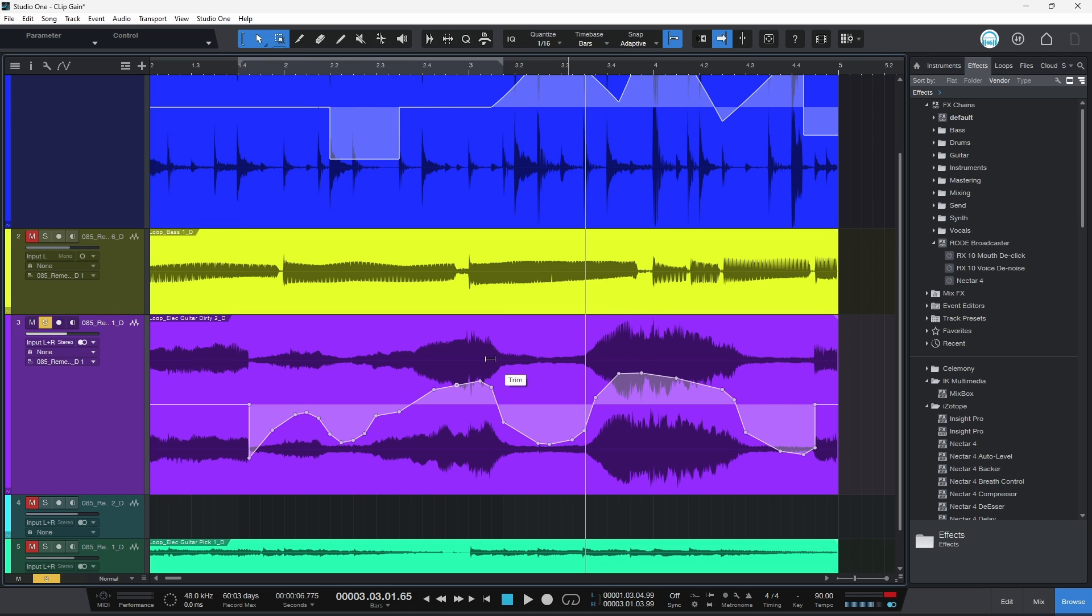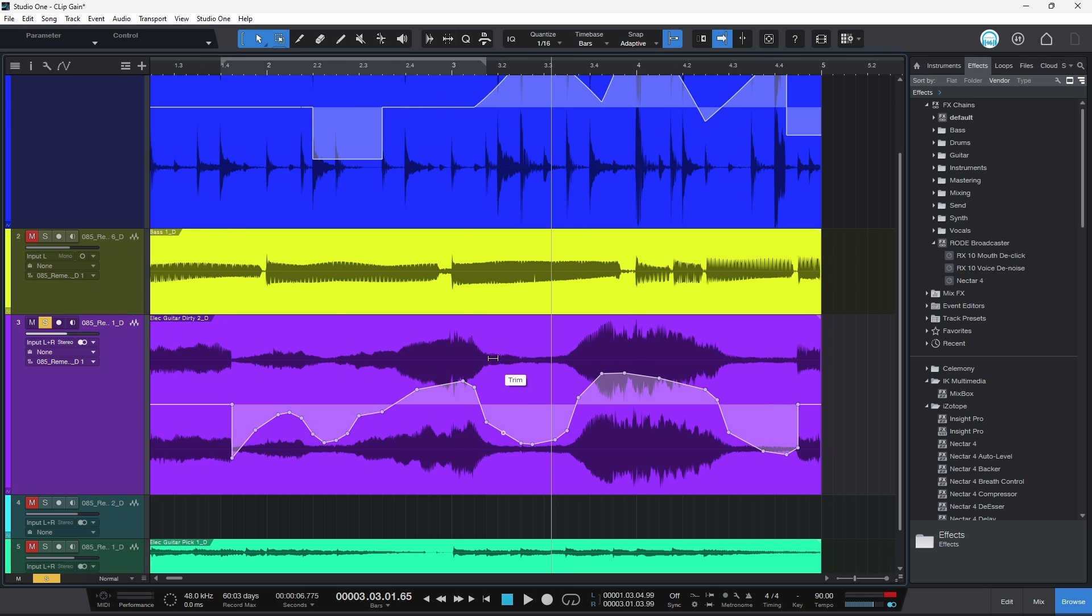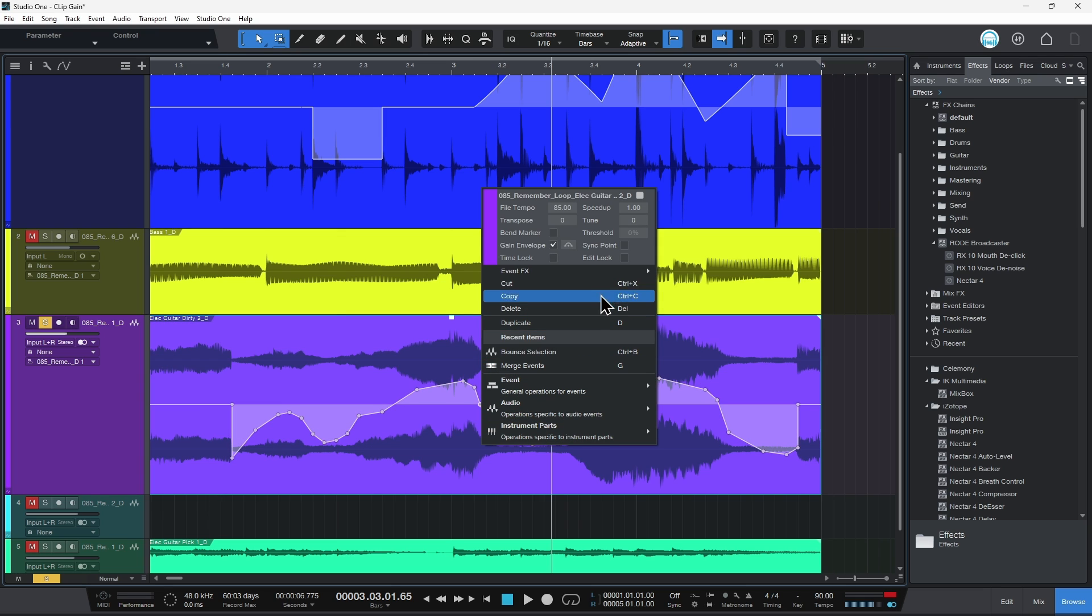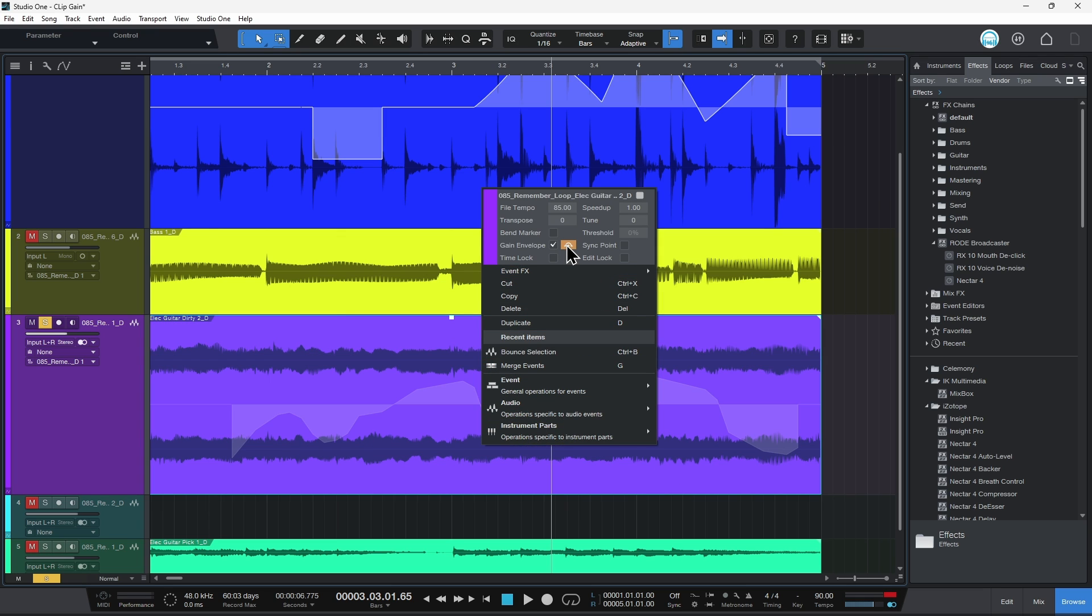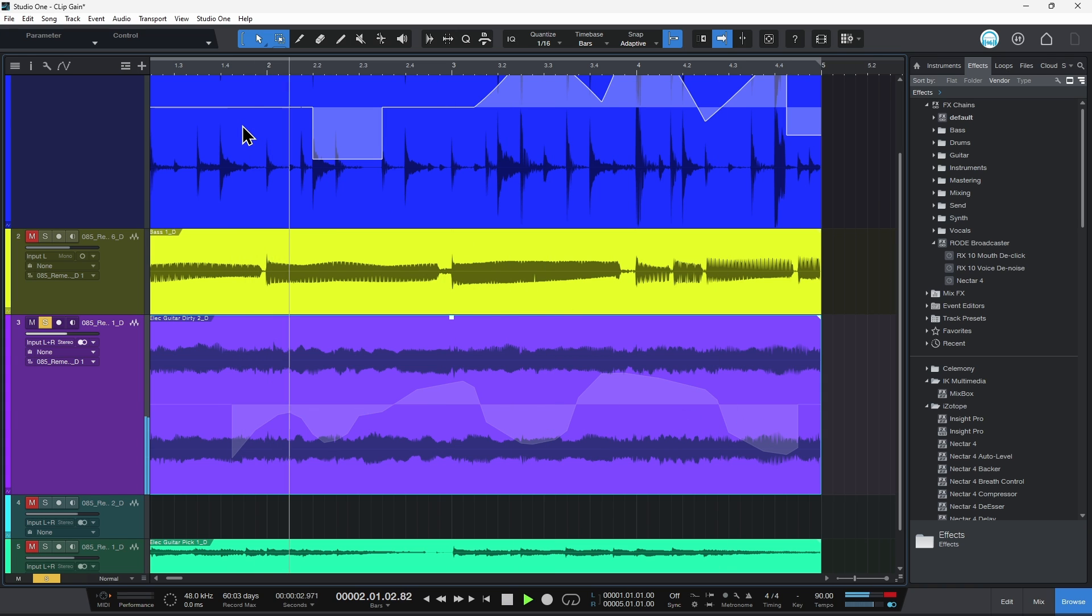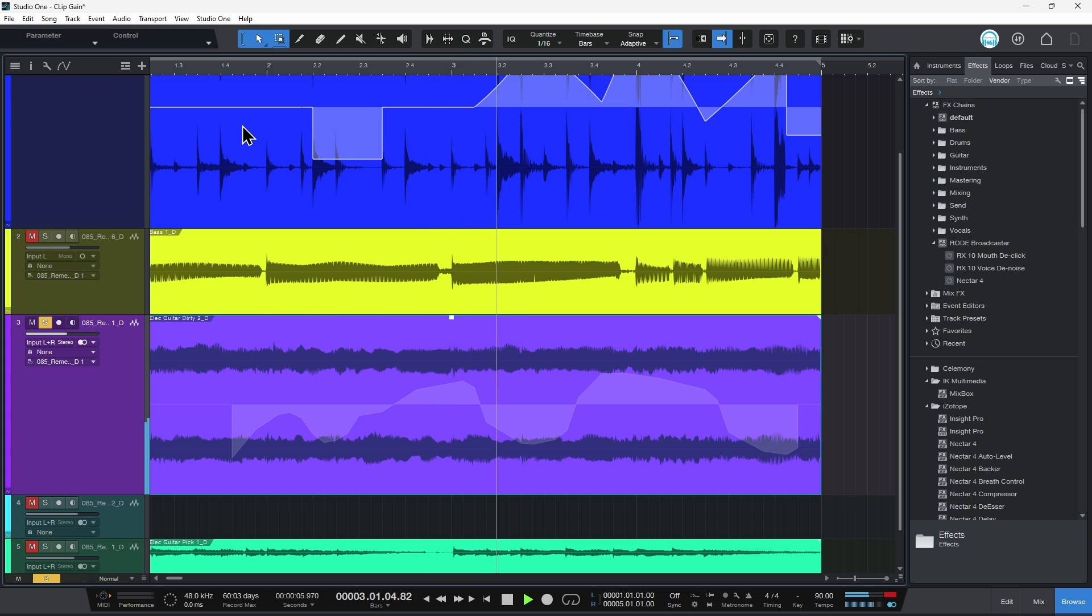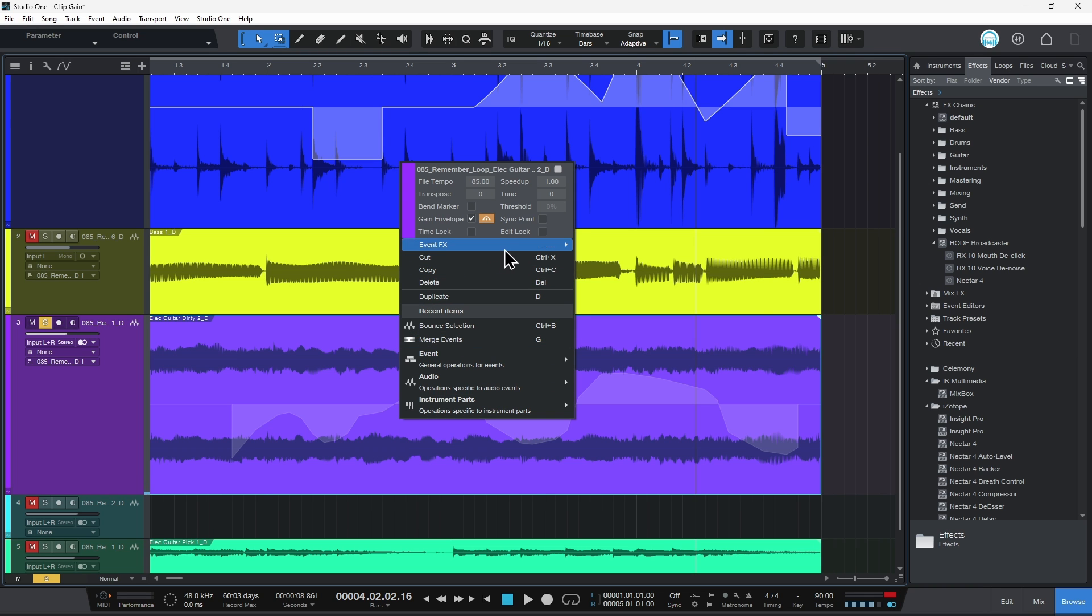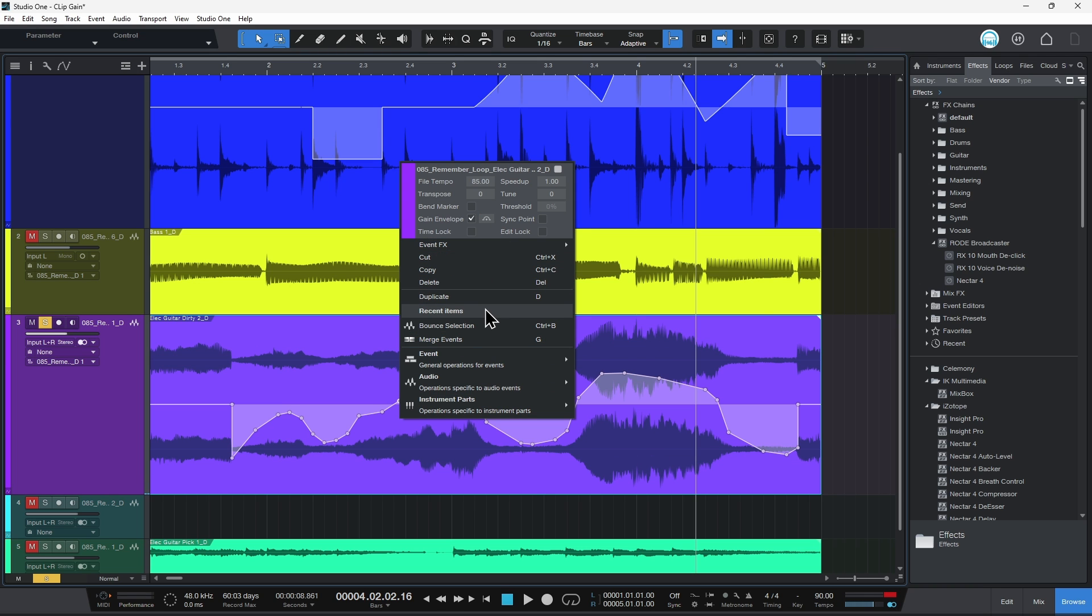But here's another really cool thing about dynamic clip gain here in Studio One. I can right click my track and I can bypass my gain envelope. And guess what? It stays there. We can see what it was, but now whenever I play back, that gain envelope or that clip gain is not affecting the track. So I'm able to preview the original and then the affected after I add in all my clip gain.